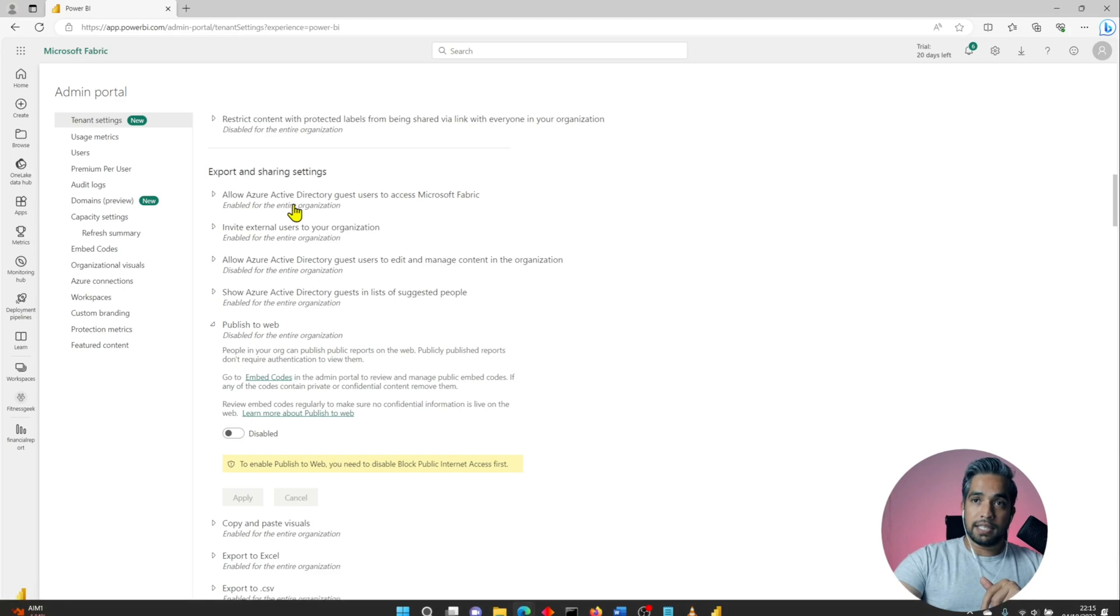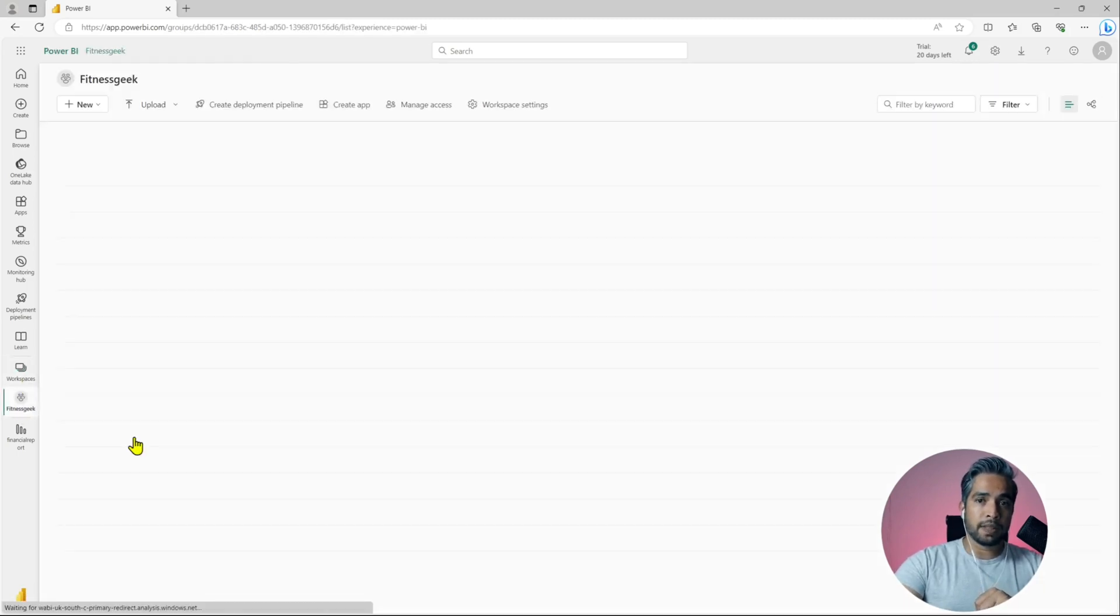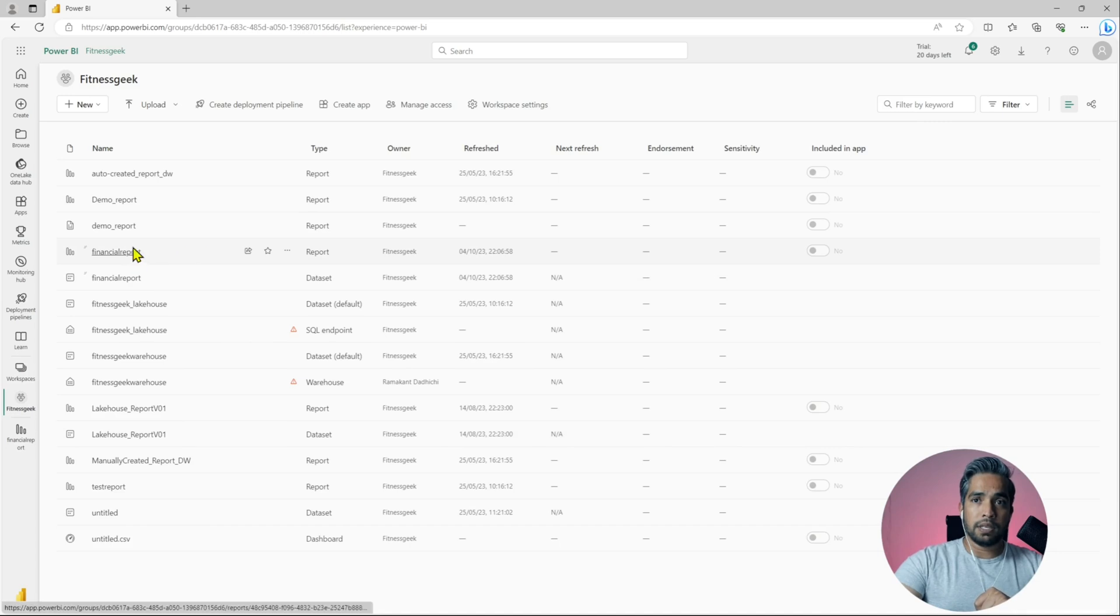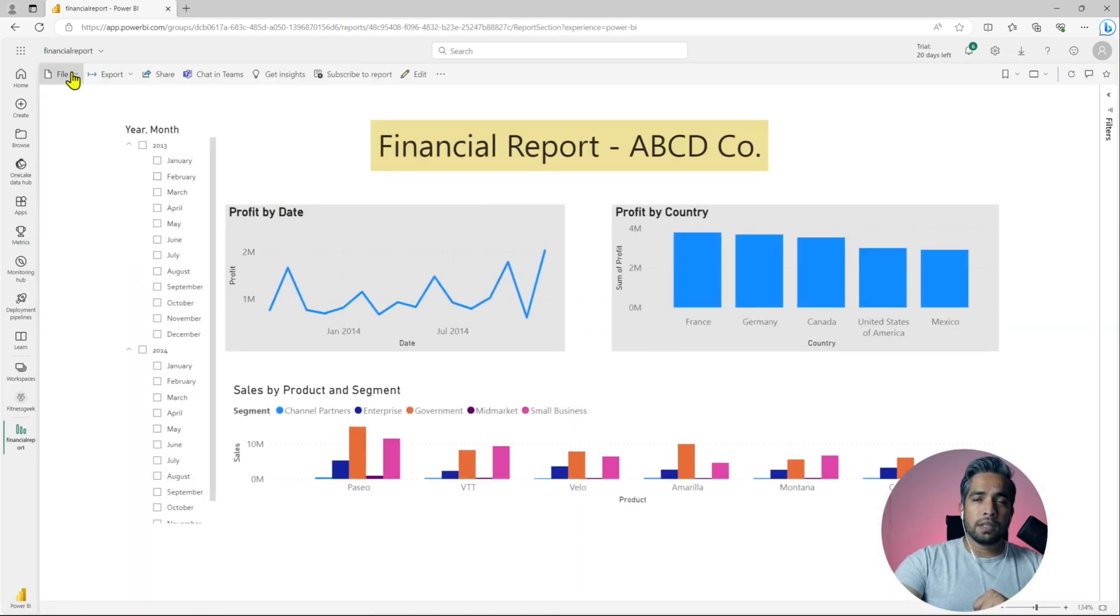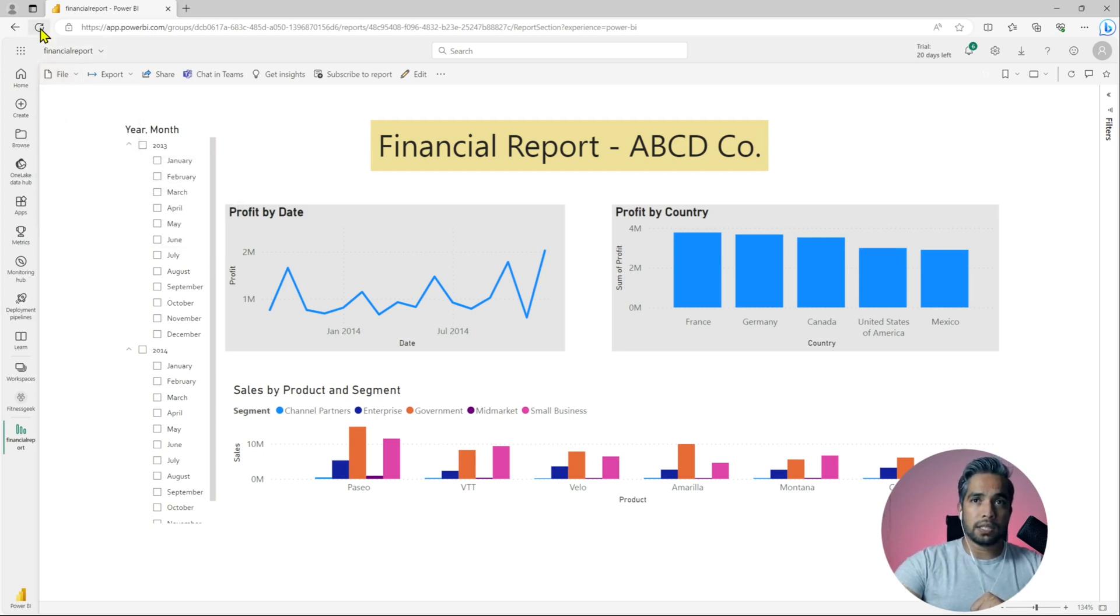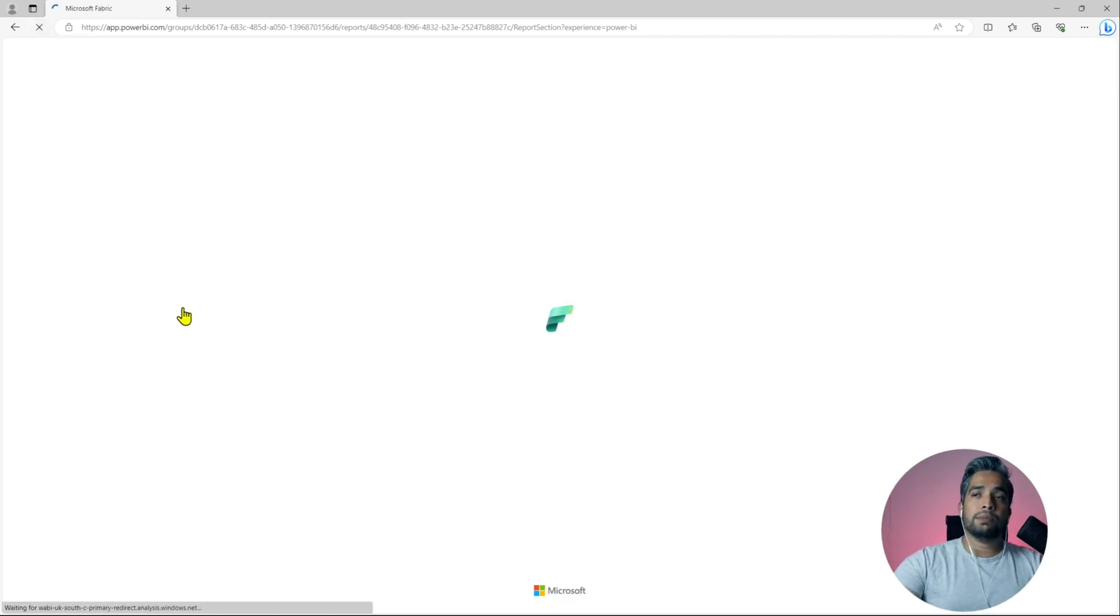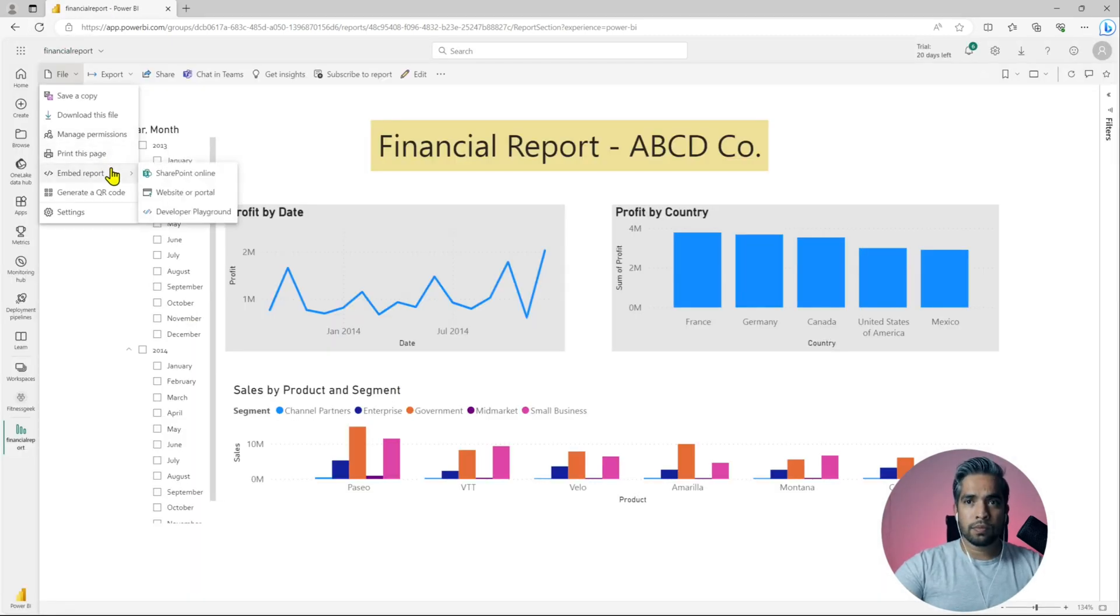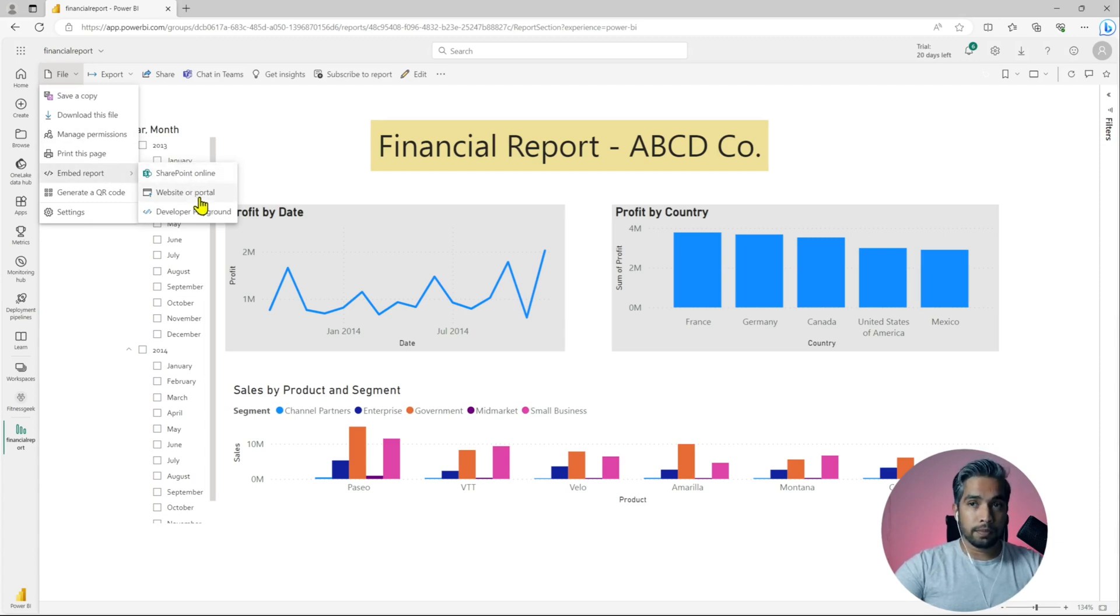Let's head back to our Power BI workspace, my workspace and my report. Let's go back to embed report. It's still there so it has not reflected, let's wait for some time. Now if you see my screen, that option is no more available and that's how it should be.